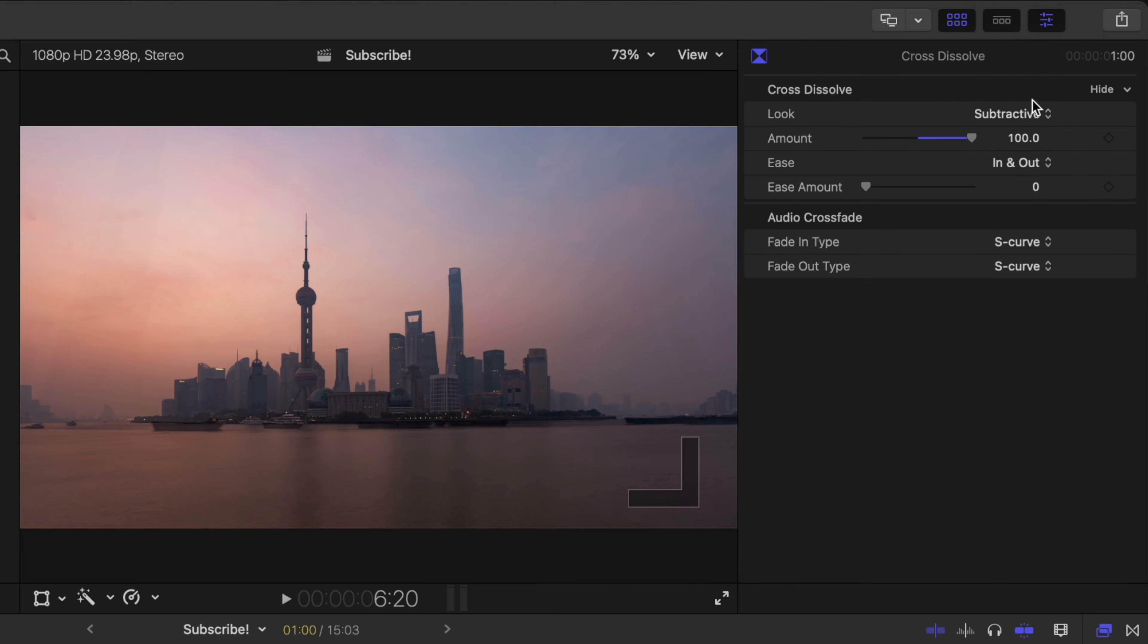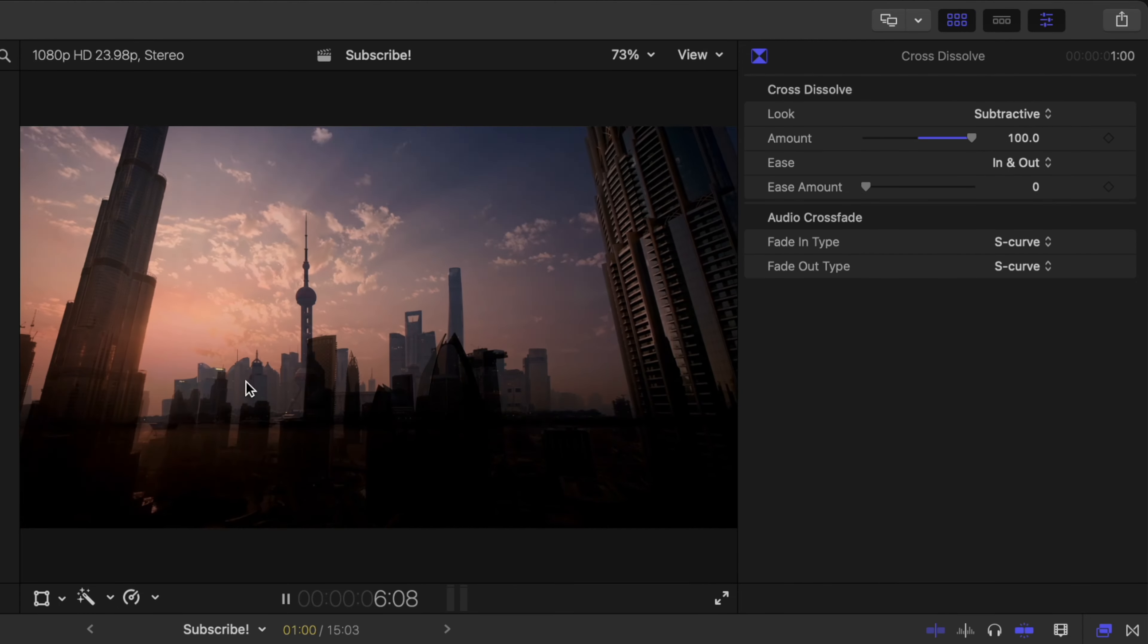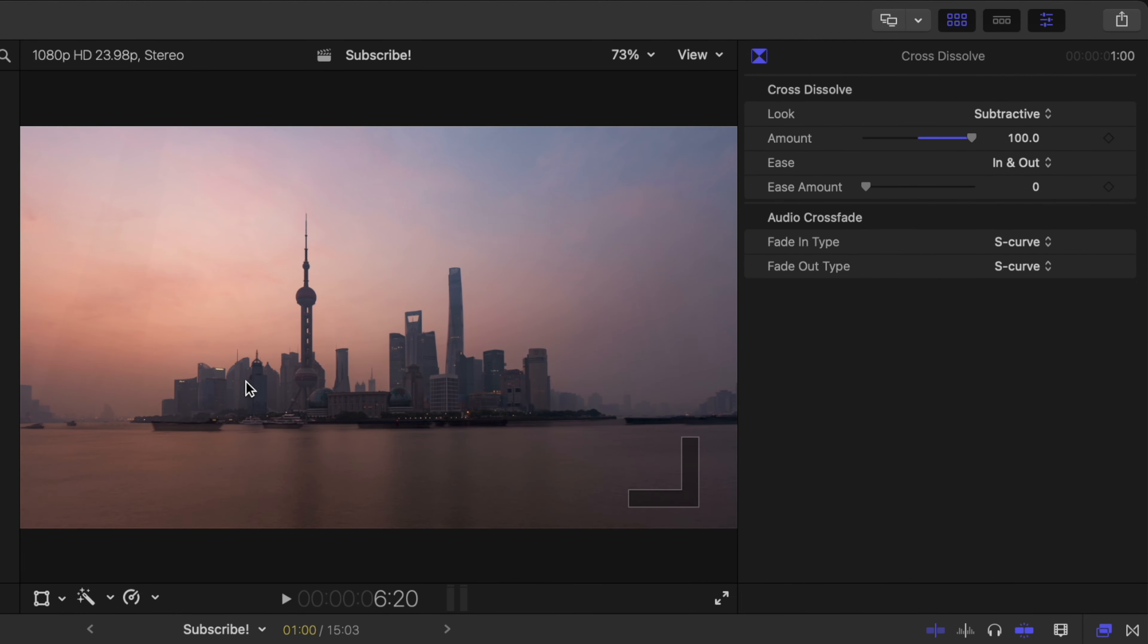We have subtractive. If we push play you can see how it actually almost darkens the image first. That is because it's using the subtract blend mode. The subtract blend mode essentially takes the two darkest parts of the image, lays them on top of each other thus creating an even darker image. It's subtracting the light from it.